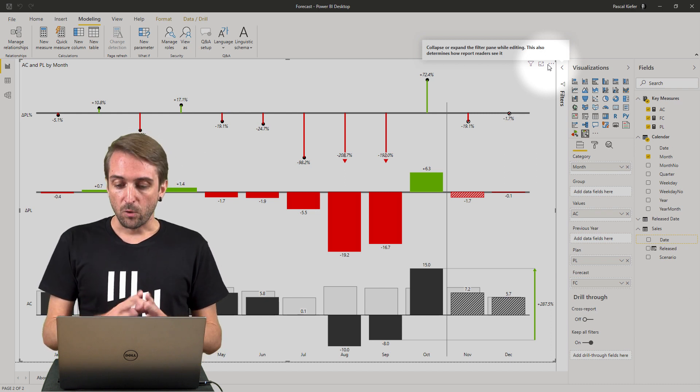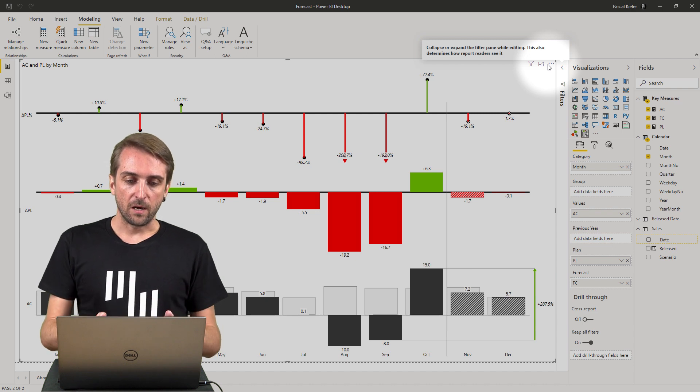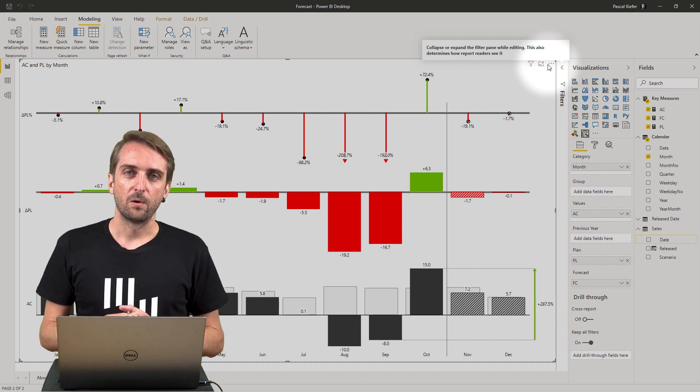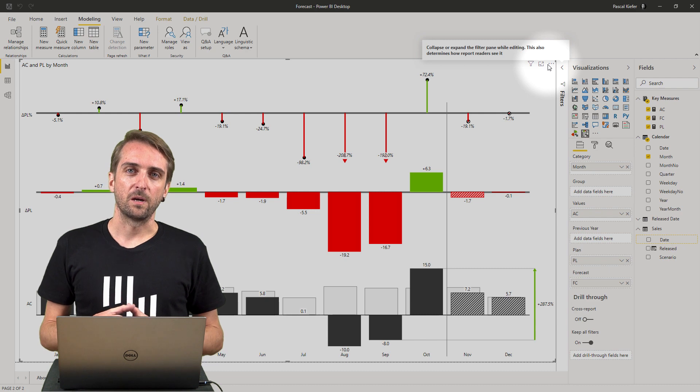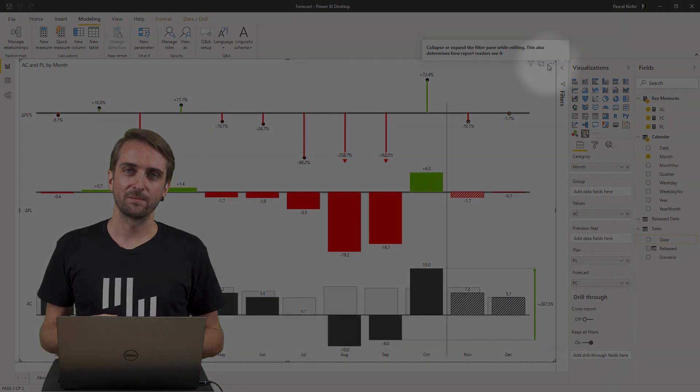As always, this file can be downloaded from the Zebra BI knowledge space where you can also find more Power BI tips and tricks.